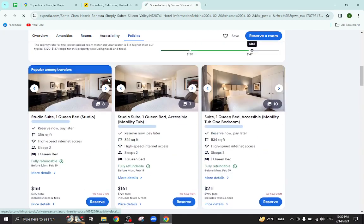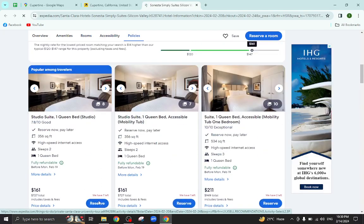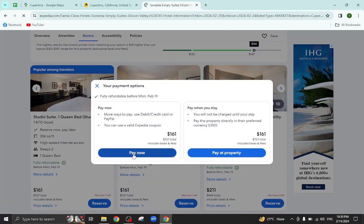will click on this Reserve option for the room. I will click on Pay Now, for example.